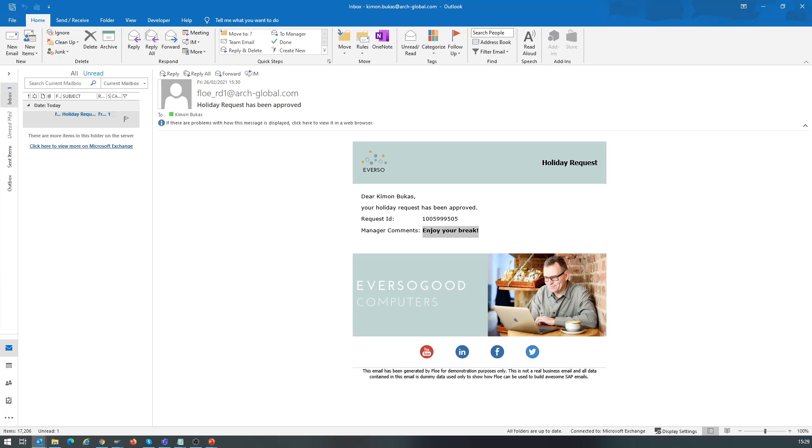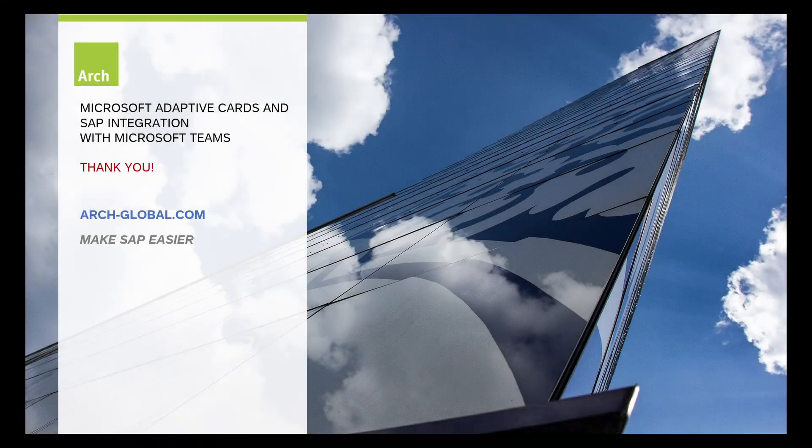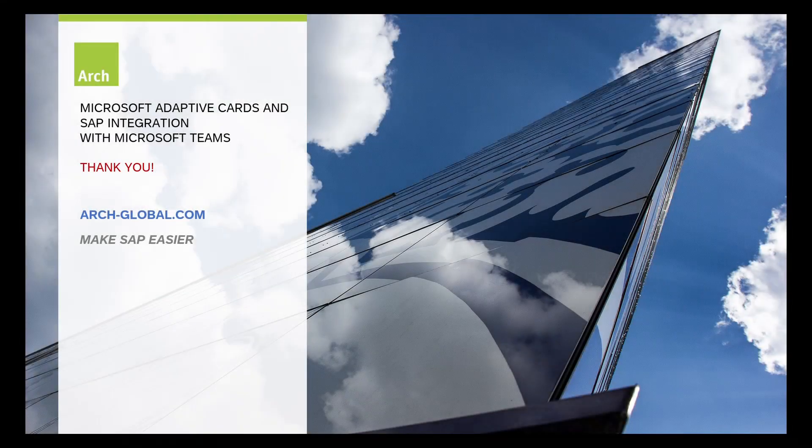Of course, this is just one use case for Microsoft Adaptive Cards and SAP. Contact us if you would like to discuss your particular requirements.